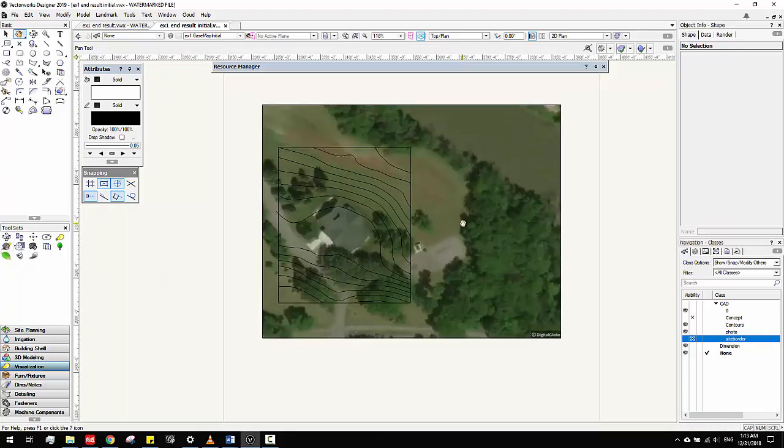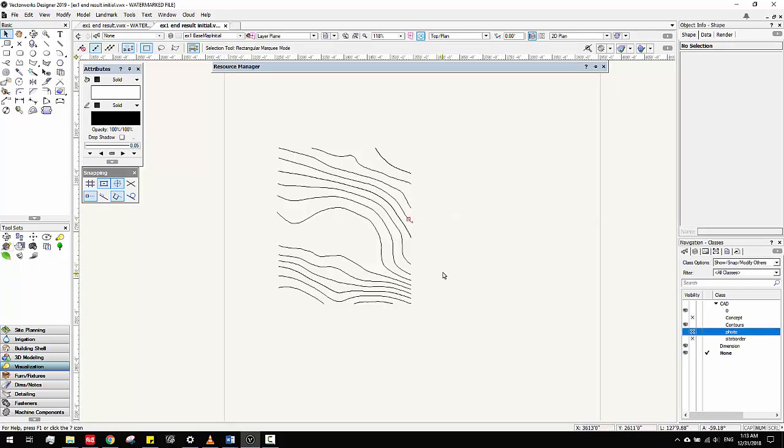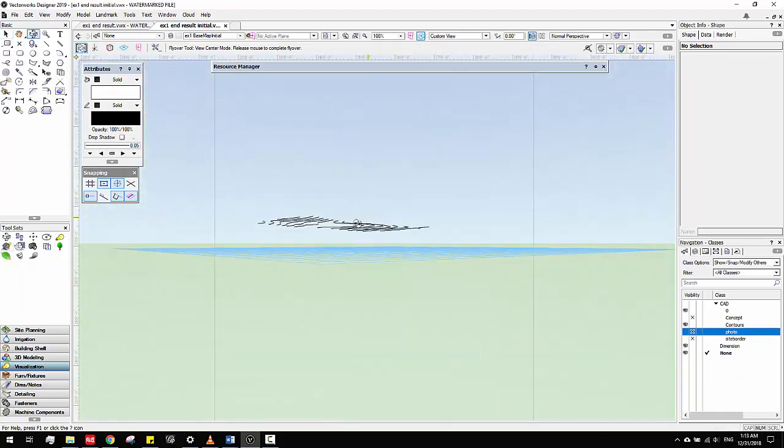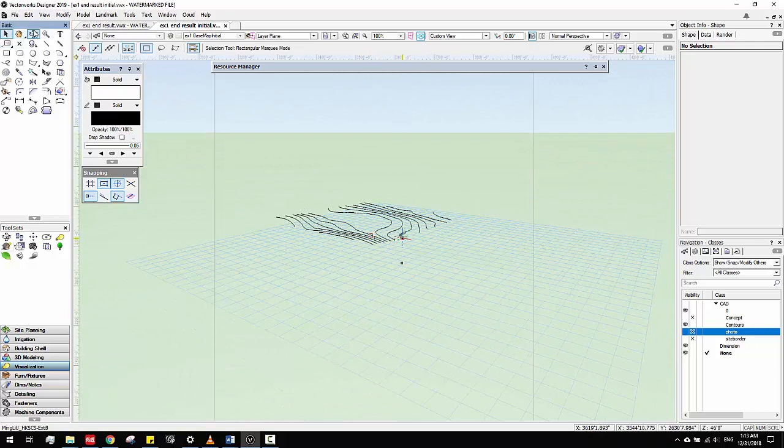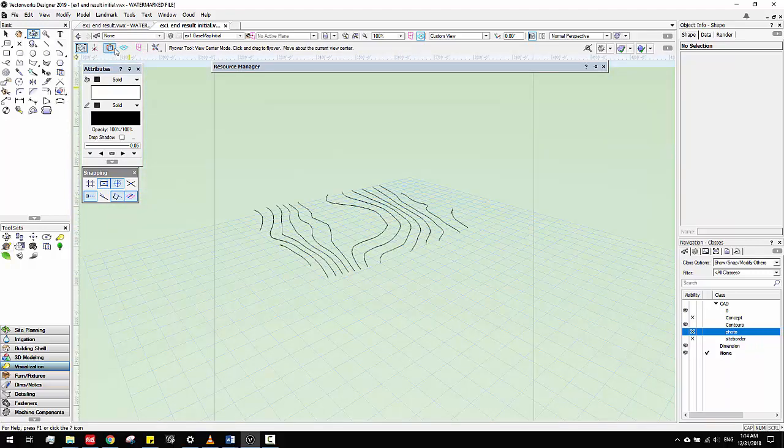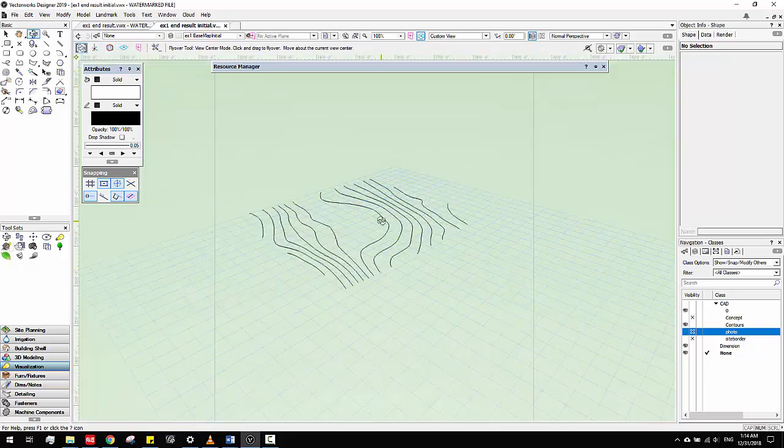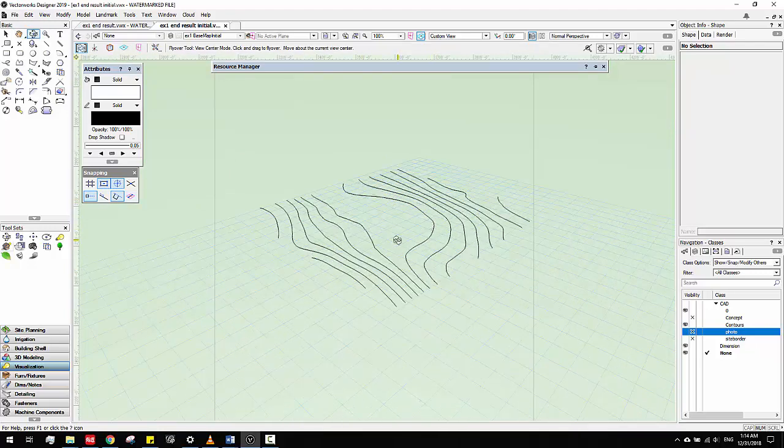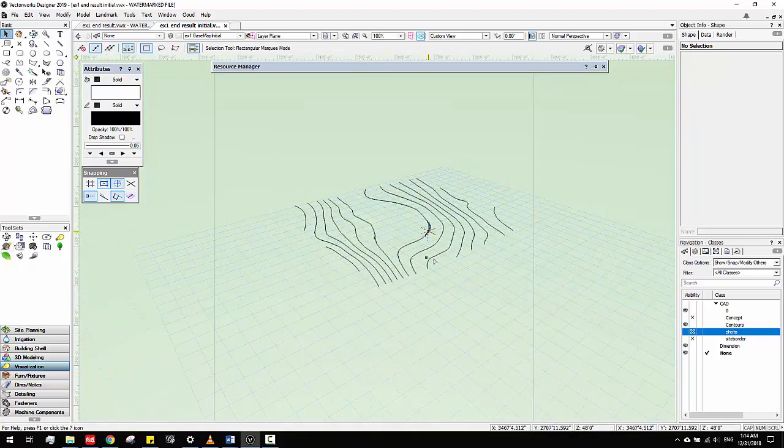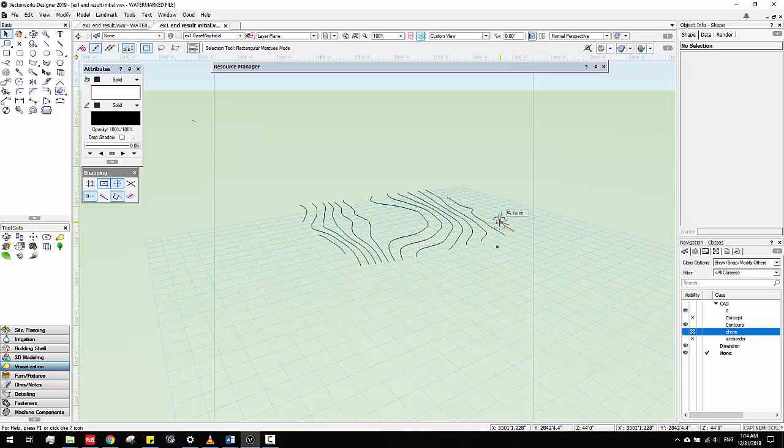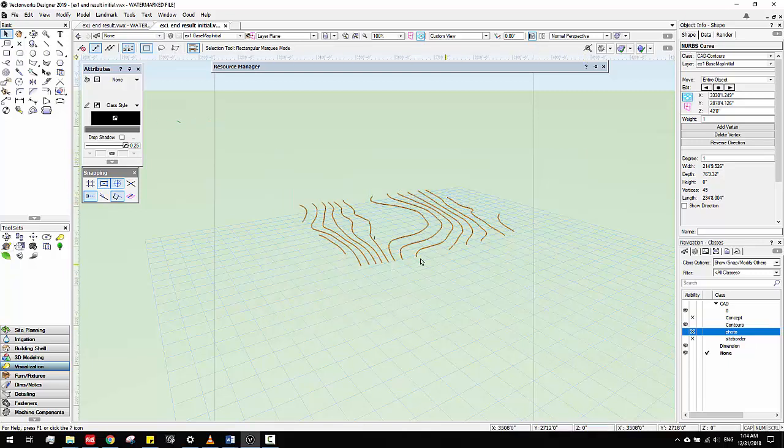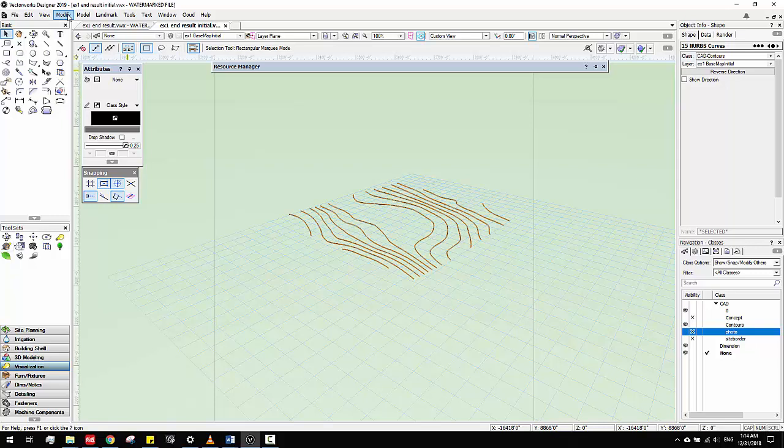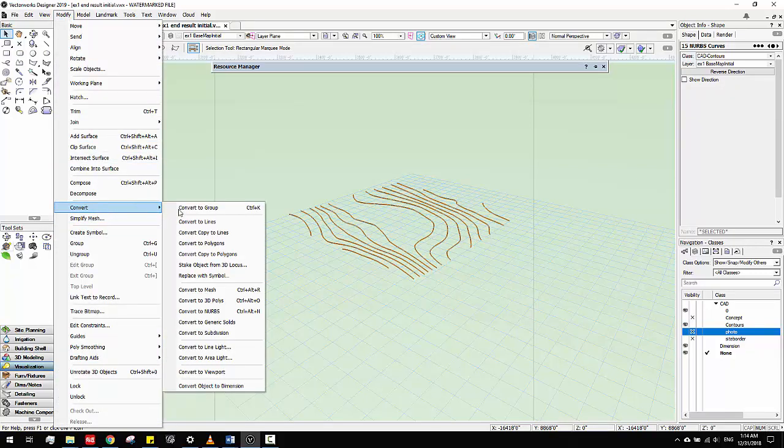To do that, you want to make sure you hide the photo and then just create a view. When you use the flyover tool, just make sure different modes are set correctly. Sometimes it doesn't work very well if the modes are wrong. One issue when you come from AutoCAD or Rhino is the lines are either nurbs or 2D polygons, but to create topography we have to use 3D polygons. So we have to go to convert and then convert to 3D polygons.